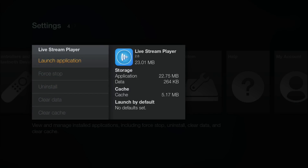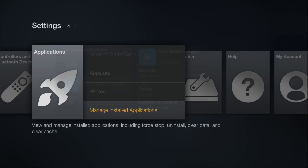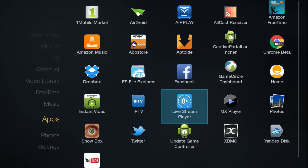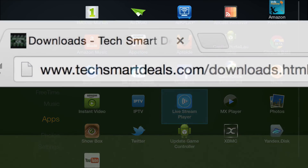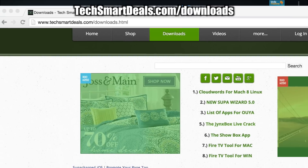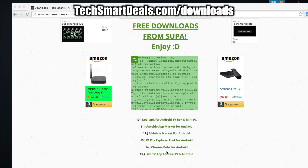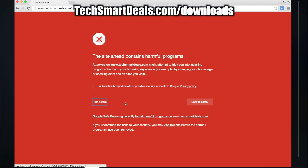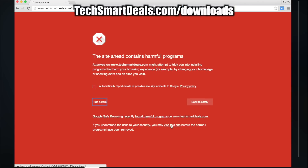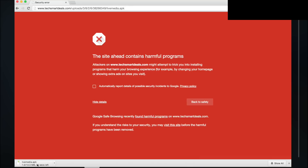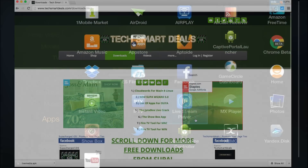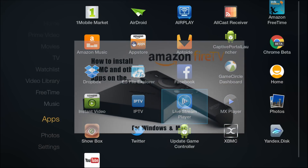Now I'll show you guys where to get this application. It'll work with any Android device as well as the Amazon Fire TV and Fire TV Stick. Just go over to TechSmartDeals.com/downloads and scroll all the way to the bottom — number 15 — and click on it. When this red screen appears, just click on Details and then click Visit This Site, and the download will begin. This is just a warning message that's been popping up on my website.